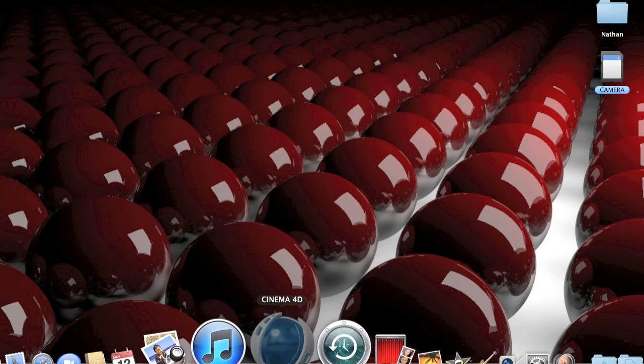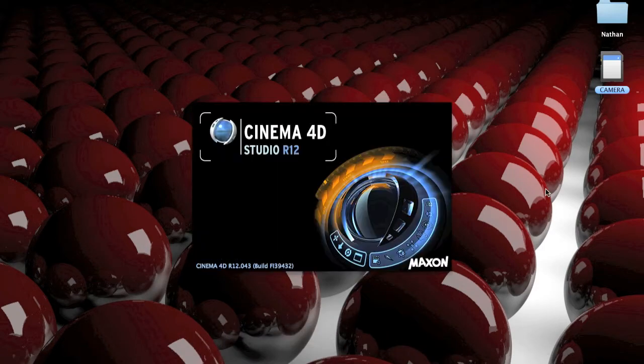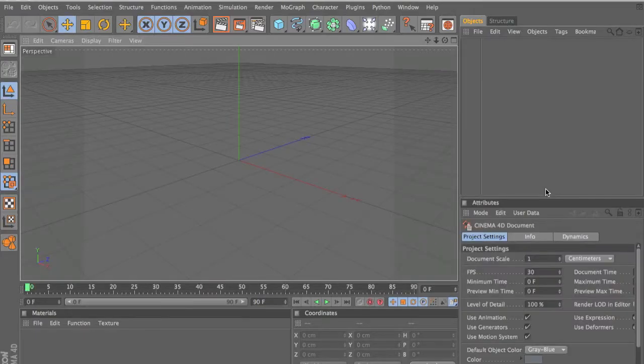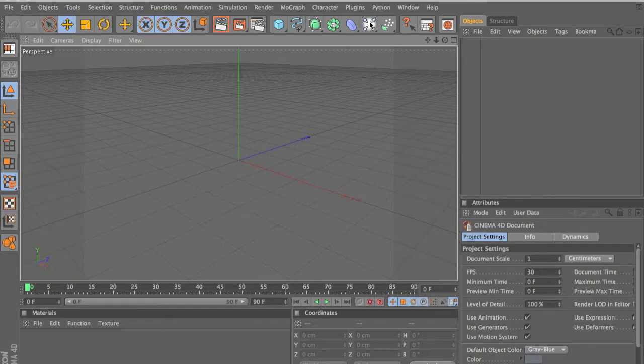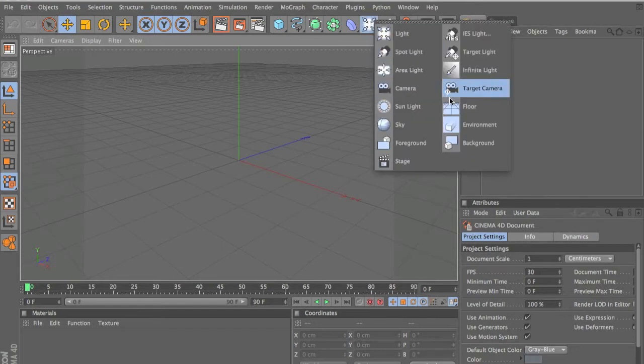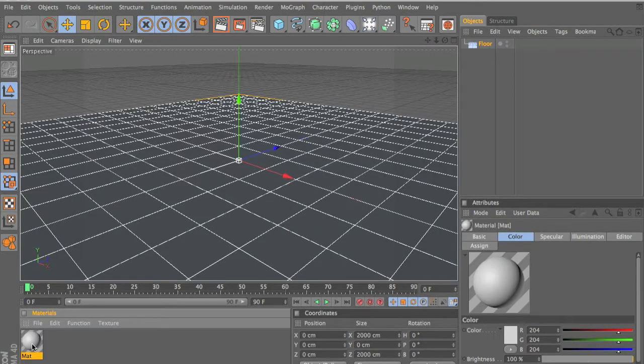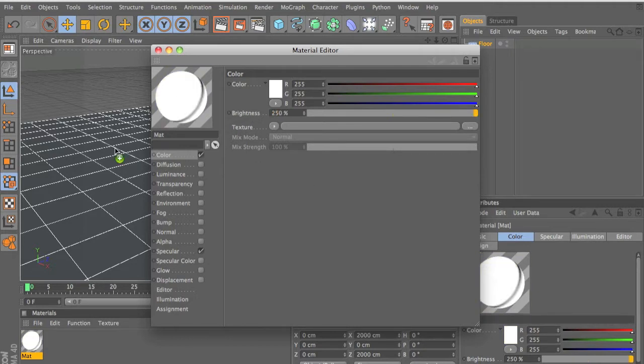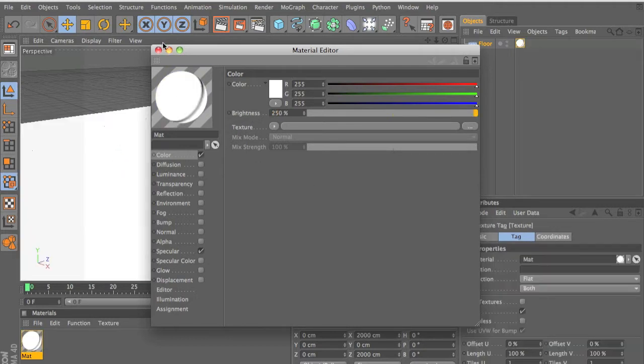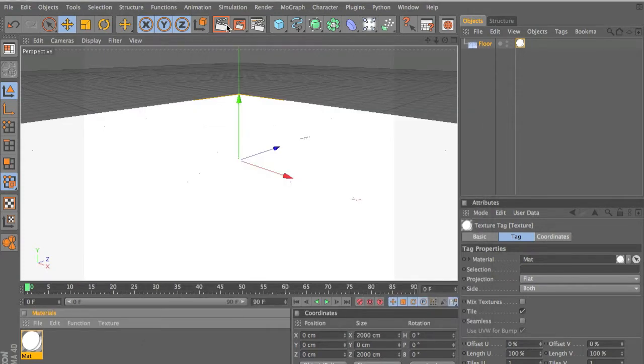So what we're going to do is open up Cinema 4D. I'm using R12 so it might be a little different than past versions. What you're going to do is make your floor. In your color, make everything all the way up to where it's white and put the brightness at 250. Right now you have a floor.